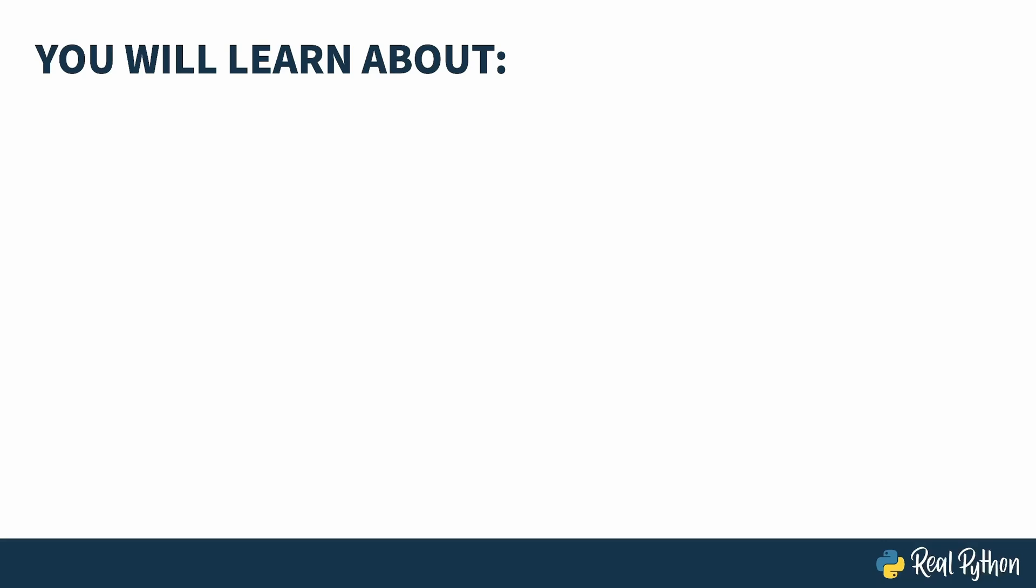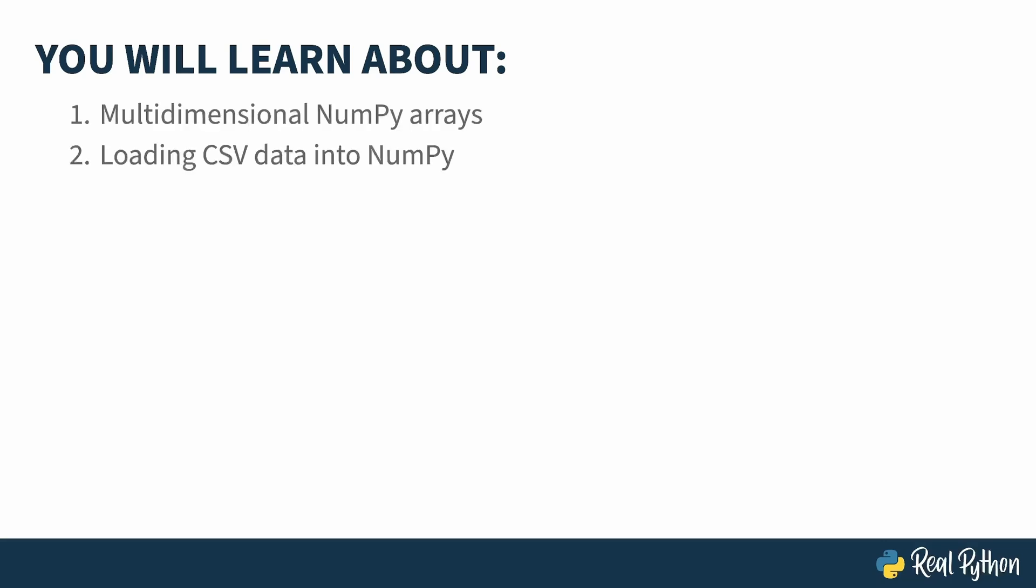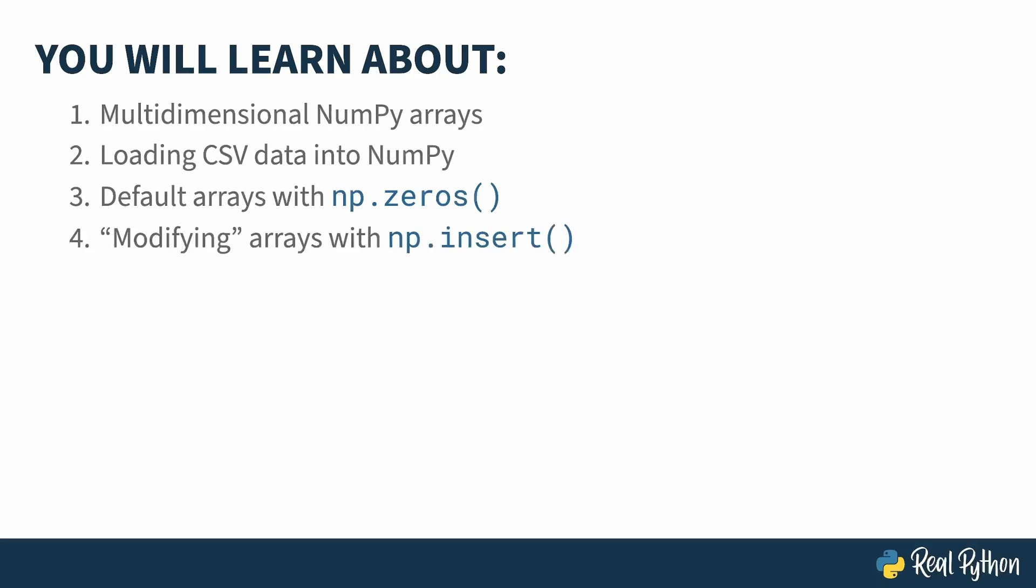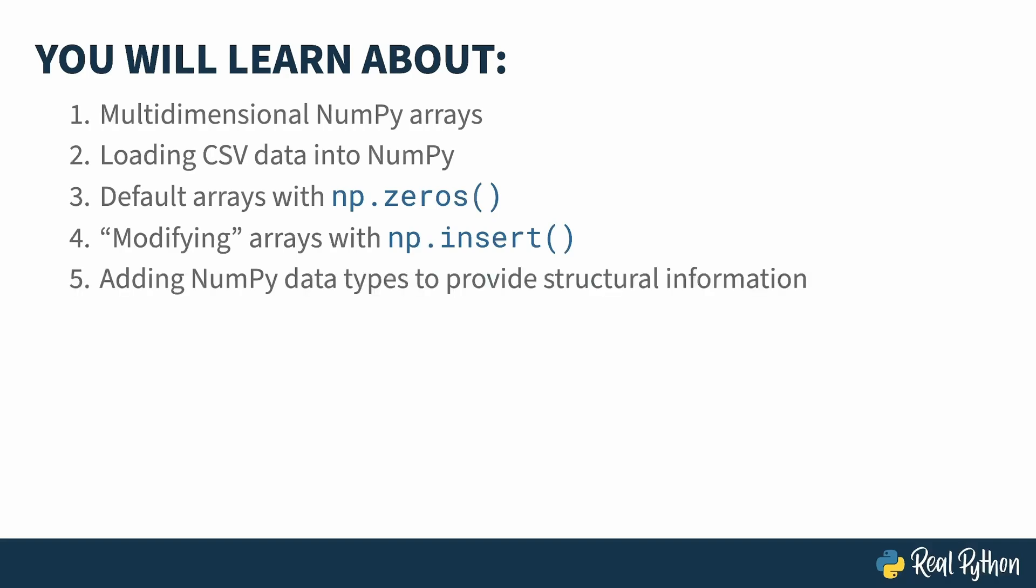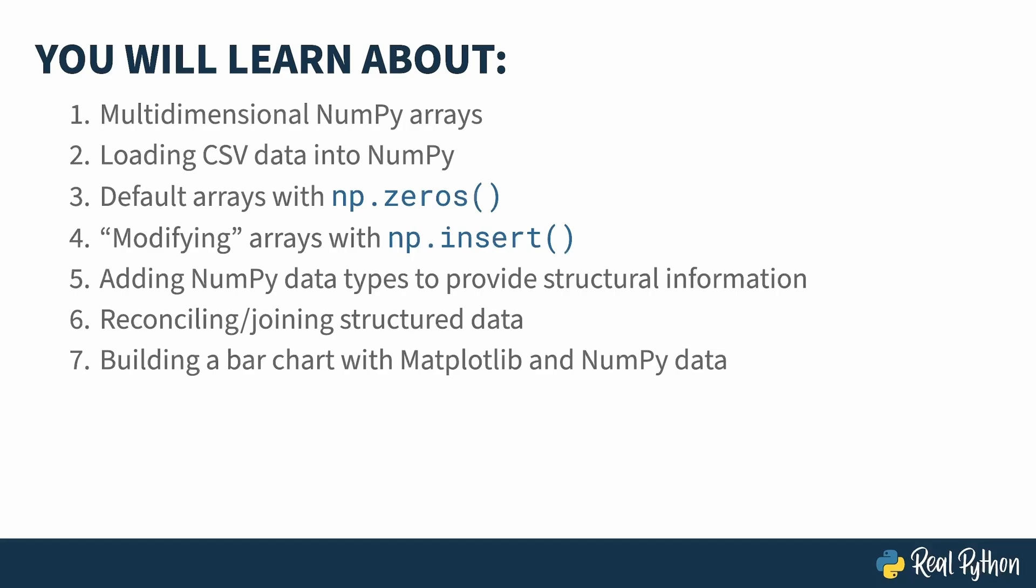Along the way you'll learn how to create multi-dimensional arrays in NumPy, how to load CSV data into an array, how to create an array of a given shape but filled with zeros, how to create a new array based on an old one but with a change, how to add structural information to arrays and how to use that to join row information between two existing arrays. You'll also see a quick intro on creating a bar graph from NumPy data, and finally how to perform vector operations on NumPy columns, including how to write your own custom vectorized function.